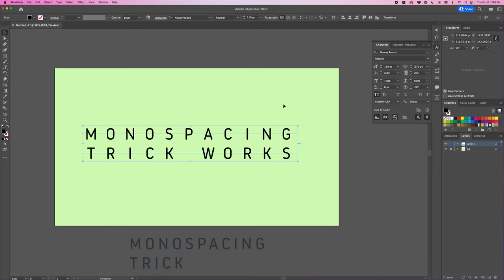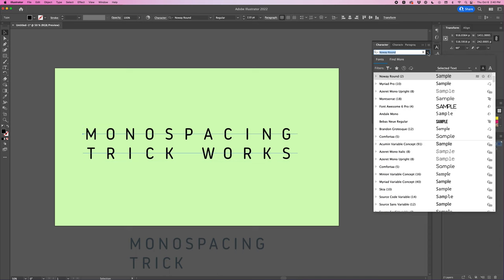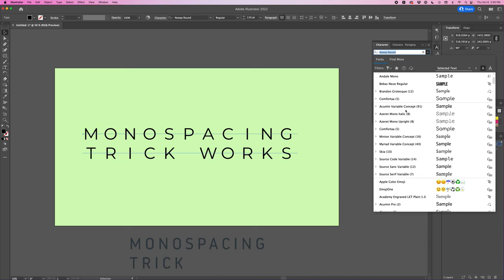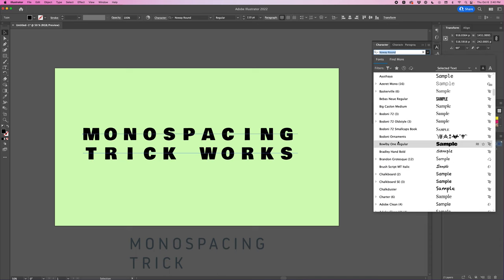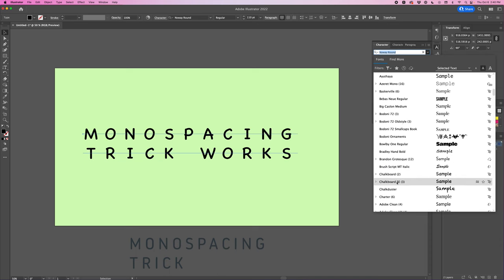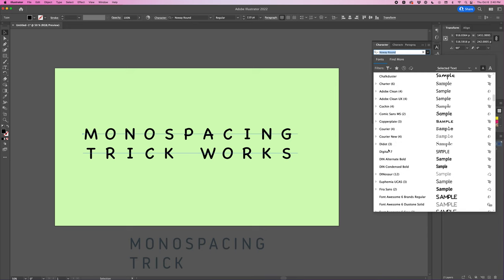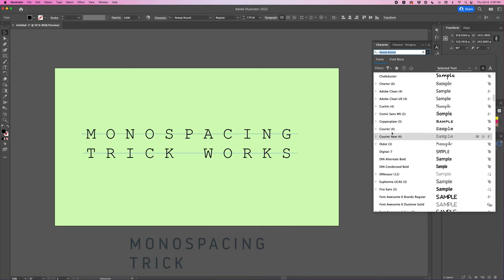You can use this trick with any font and so I'll just go here and kind of shuffle through all my fonts and you can quickly see that this is working and so I think it's pretty cool.